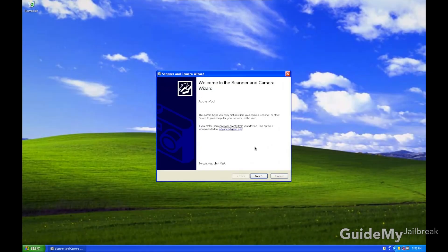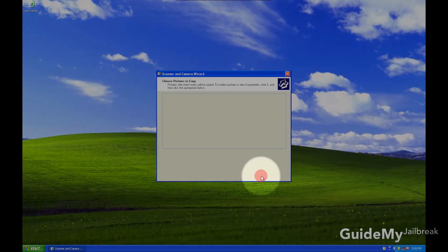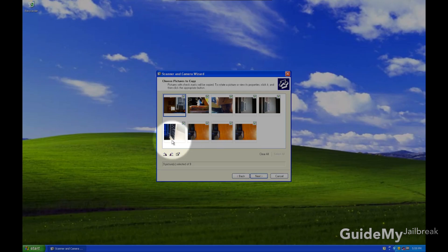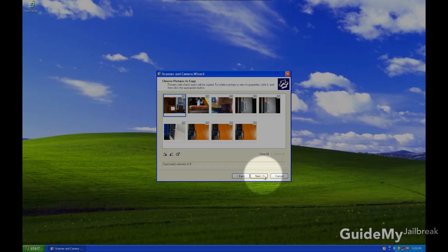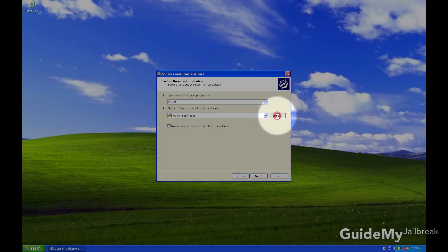Once the window pops up, go ahead and click Next, and then select the pictures that you want to download to your computer. Then click Next. And then you can choose where you want the pictures to download to. So click on Browse, and then for me I'm going to click Desktop.